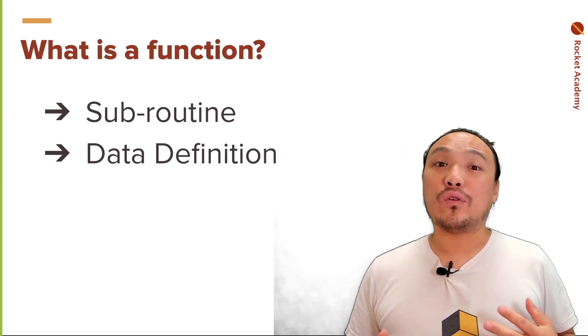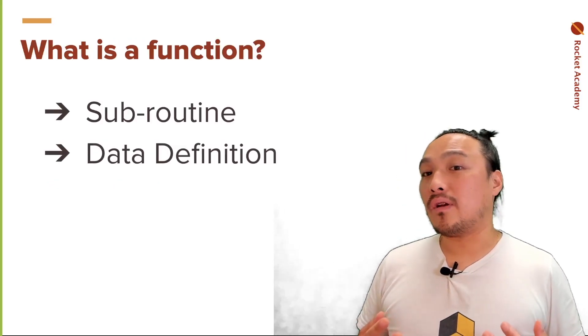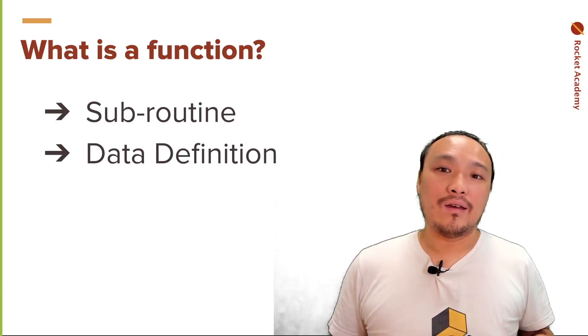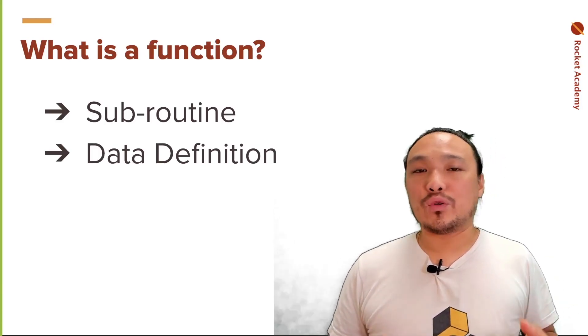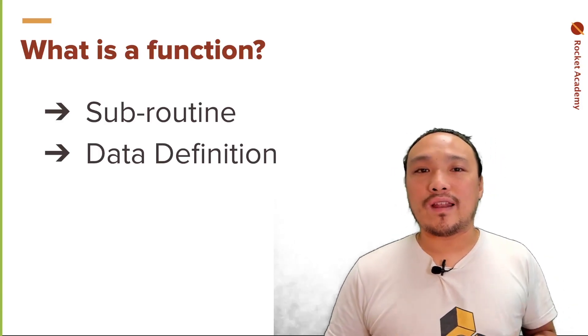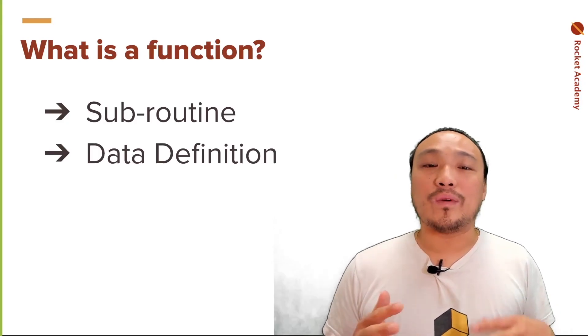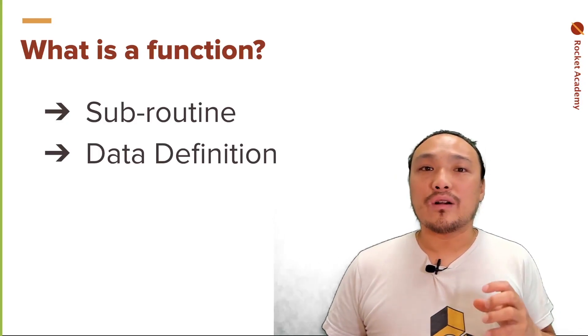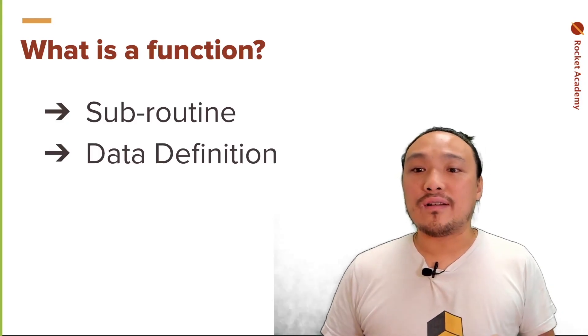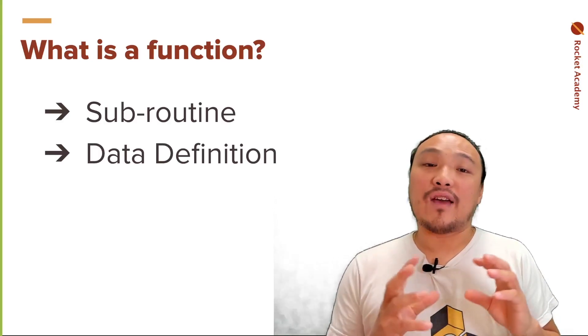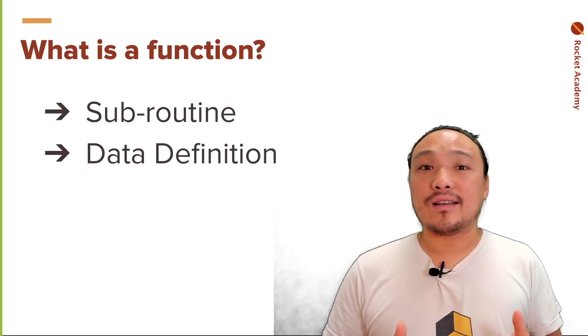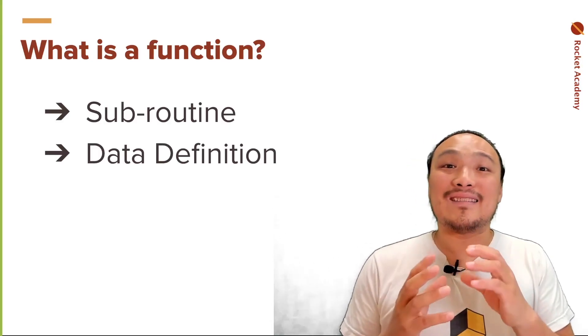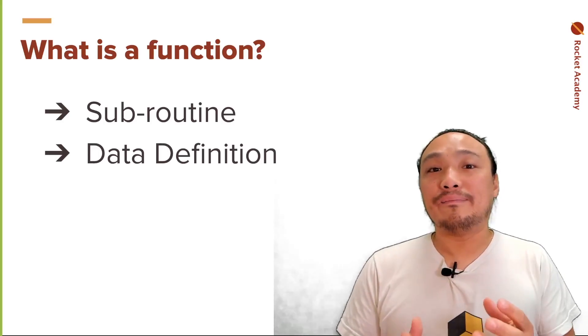Let's give a high level description of what a function is. A function is a subroutine, meaning that it's a group of code that executes when we say. The other subdefinition is as data. So the definition of the function itself can mean that it is a type of data.